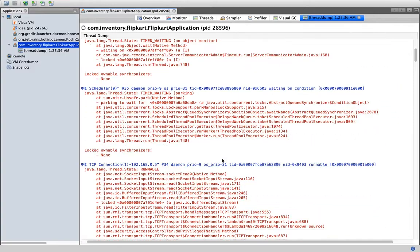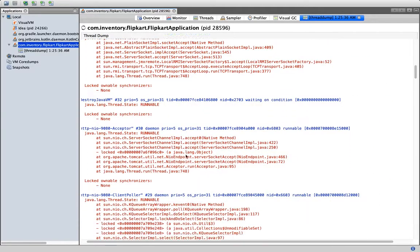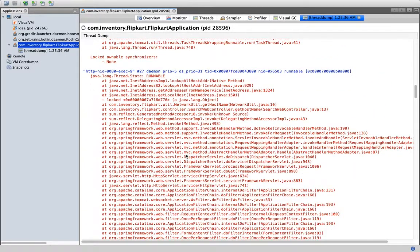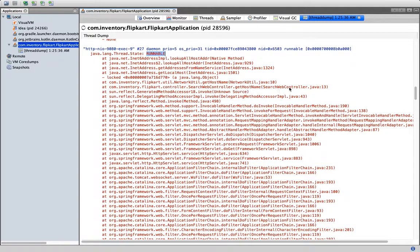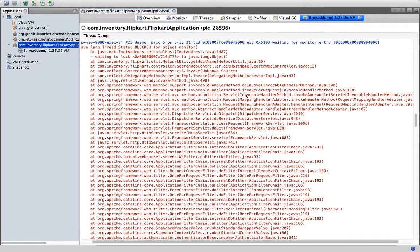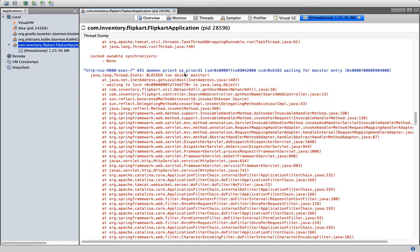We got the thread dump now. Just see whether we have again some blocked threads. This is runnable, that hostname, so this is actually working. Let's see if something else.